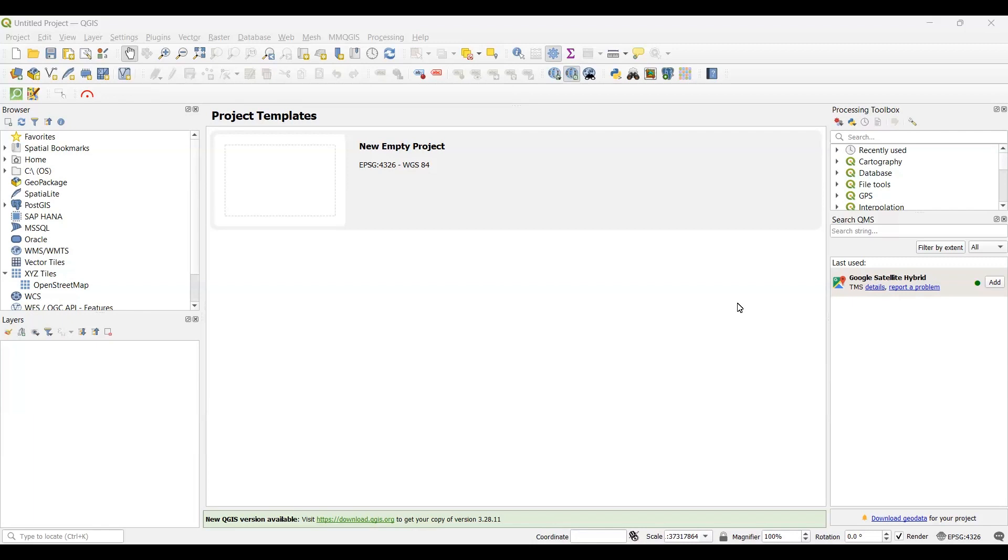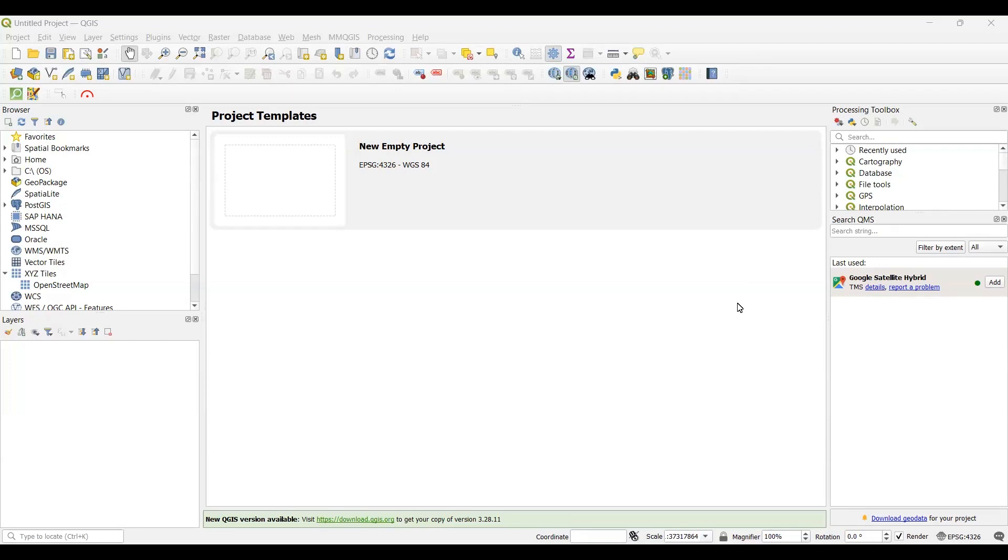In this video I'm going to show you some simple steps by which you can download very high-resolution imagery using QGIS. For this particular purpose you will need a plugin called TilePlus. This plugin isn't usually available within QGIS's own plugin directory. You need to download it from a particular link. I will provide the link in the description box of this video.